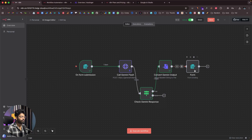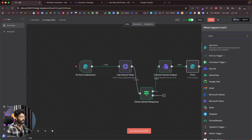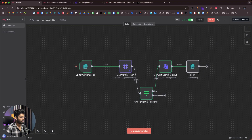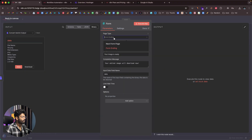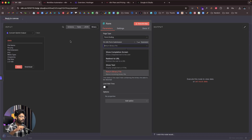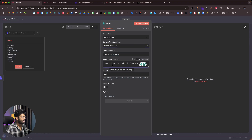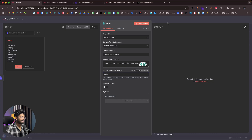To finish it off, I added a Form Ending node. I clicked the form plus button, searched for 'N8N Form', and selected 'Form Ending'. The page type is set to Form Ending, and 'On N8N Form Submission' is set to 'Return Binary File'. This means after the user uploads the image, within that same popup the edited image will download directly to their computer. The completion title is 'Your image is ready', the message says 'Your edited image will download now', and the input data field name is 'data', matching the previous node.